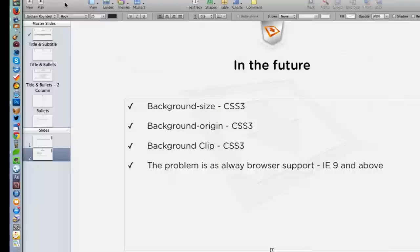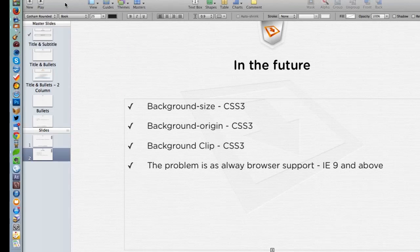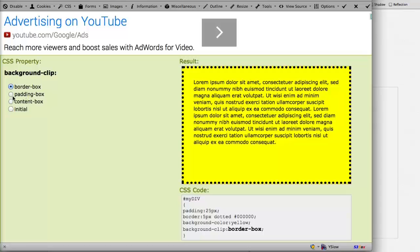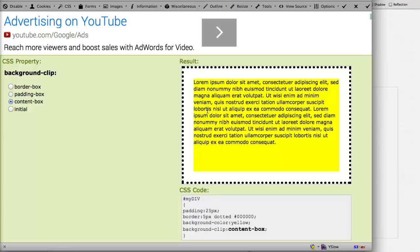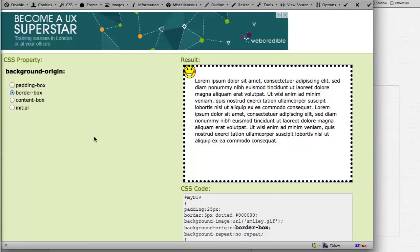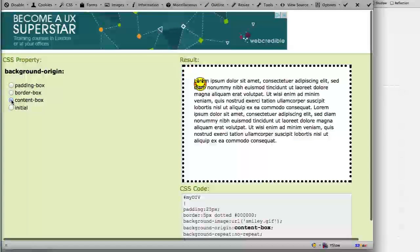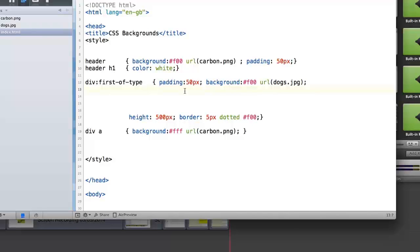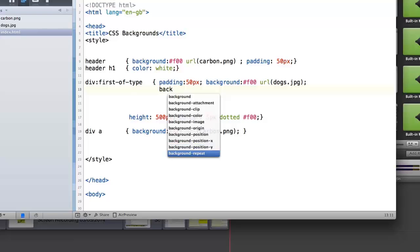There are also some newer CSS properties: background-size, background-origin, and background-clip. As of May 2014, these work in IE9 and above. Background-clip controls how far the background extends — options are border-box (default), padding-box (background inside padding), and content-box (starts only at the content). Background-origin similarly controls where the background image starts: padding-box by default, border-box starts from the border, or content-box from the content.